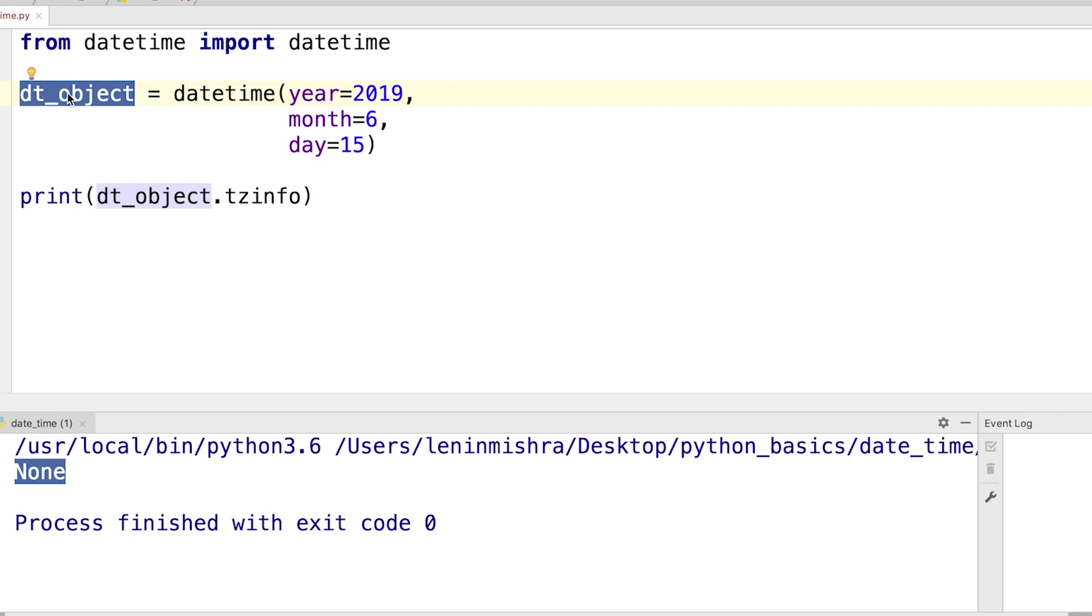Now this is one of the drawbacks of the Python datetime module. There is no way to make the datetime object aware of time zones using any class or method from the datetime module. That doesn't mean that you cannot achieve it. You can use the pytz library to add time zone information to your application.